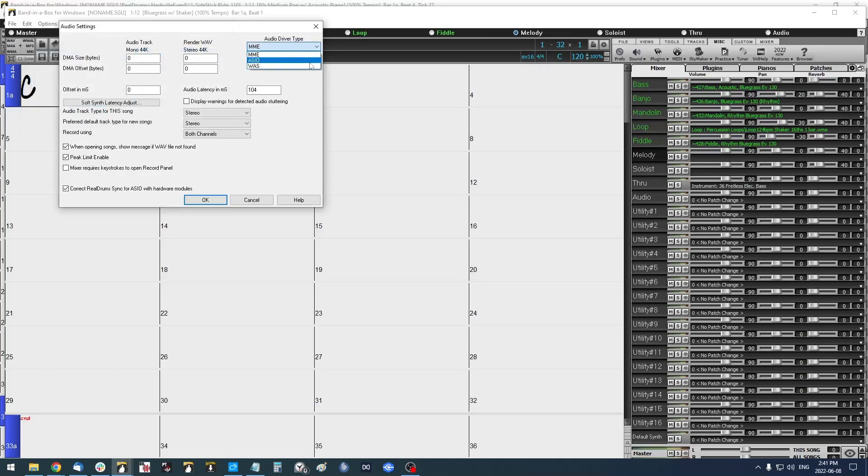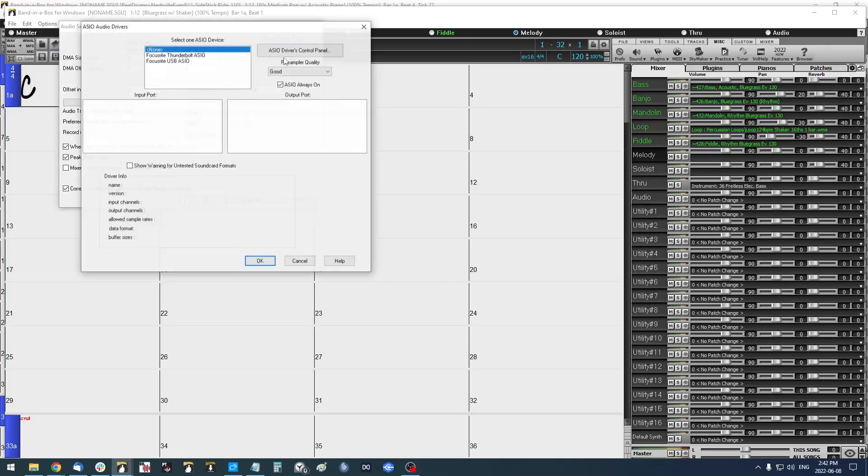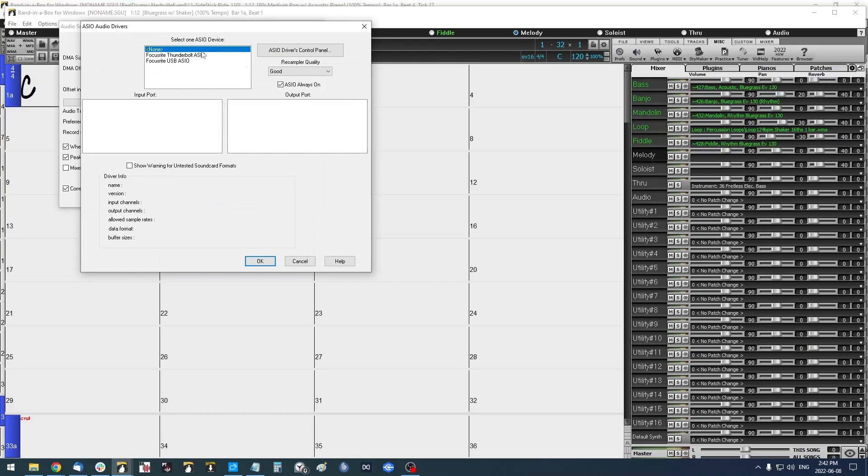If you're using an audio interface and you're using ASIO drivers, same thing here, but you'll want to deselect the ASIO Always On and press OK.